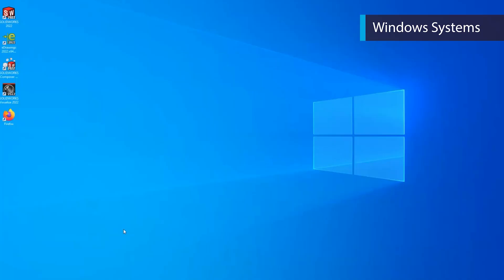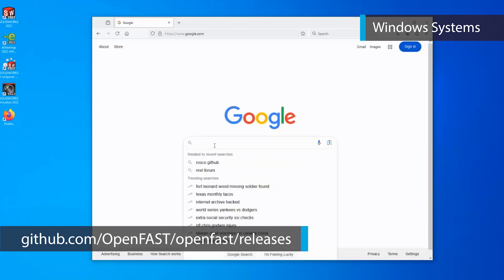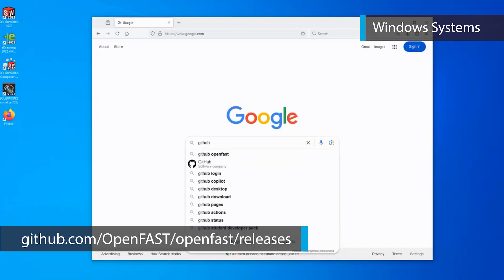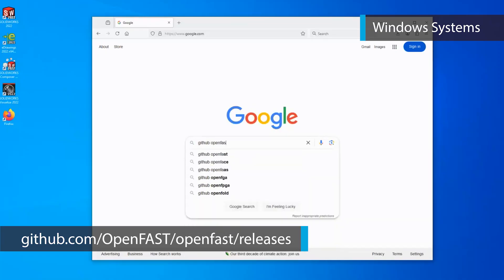If you are operating on a Windows system, start by deciding where to host your OpenFast installation. This could be your base directory, another folder, or a new folder you create. Here we will install OpenFast in the base directory. Go to the OpenFast Releases GitHub page at github.com.